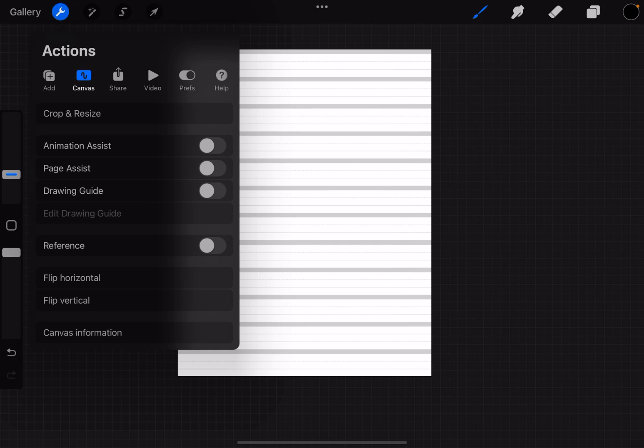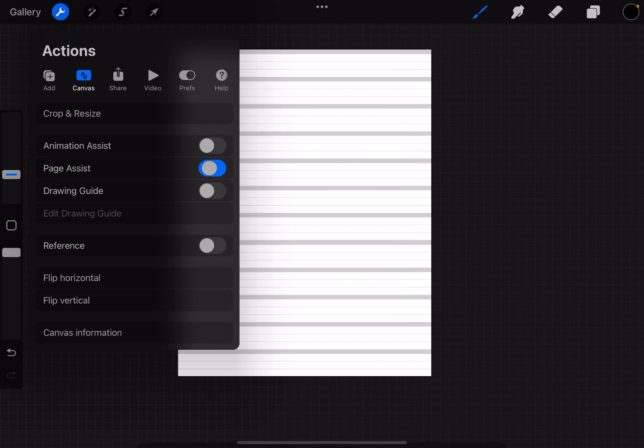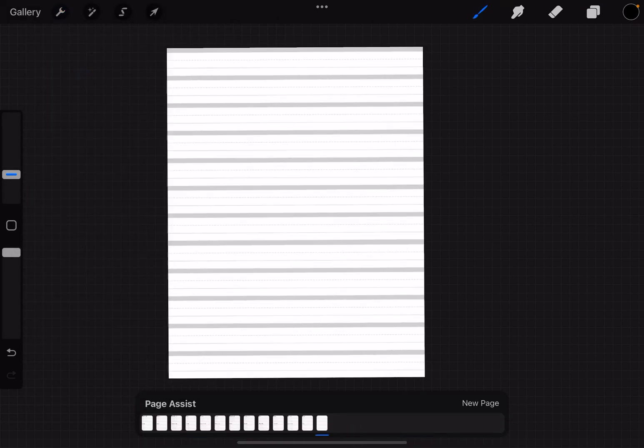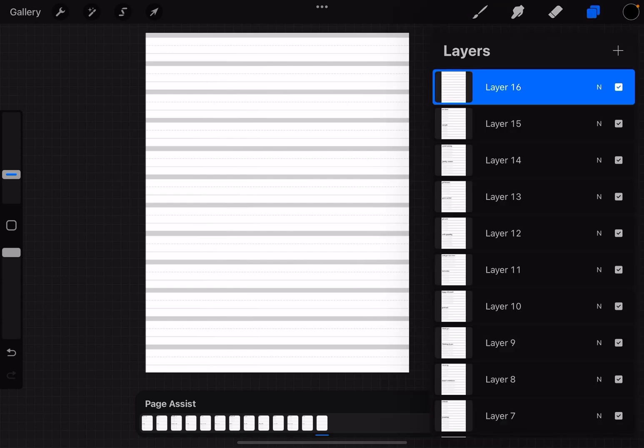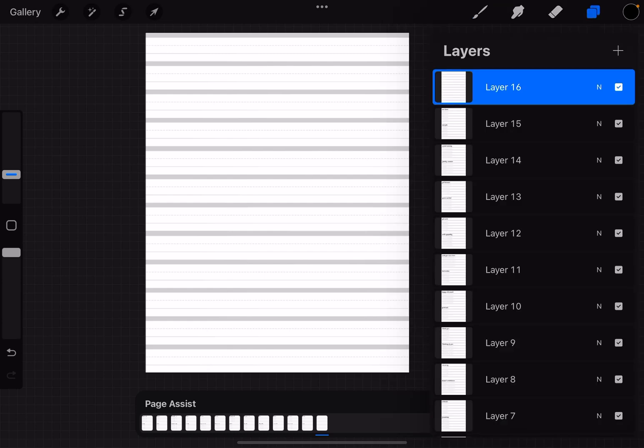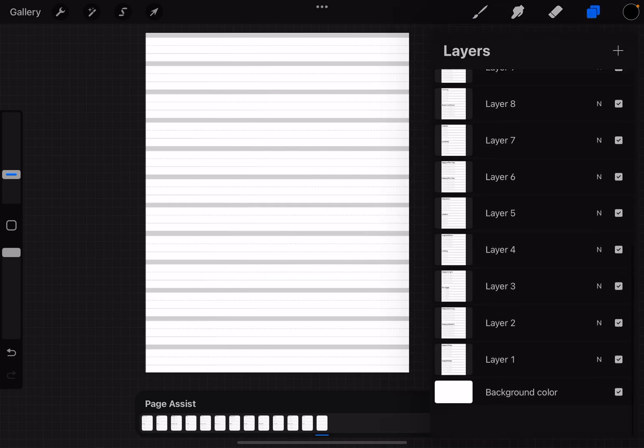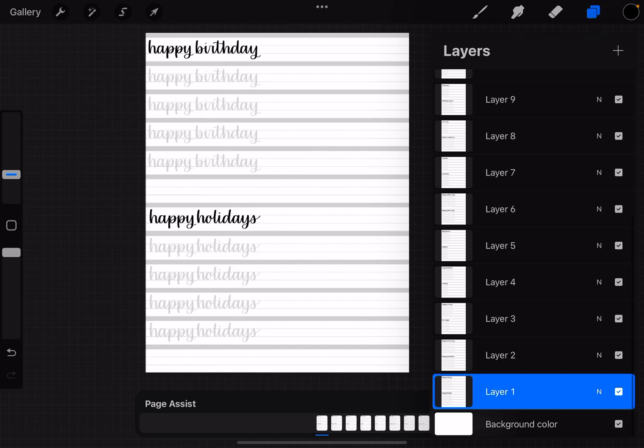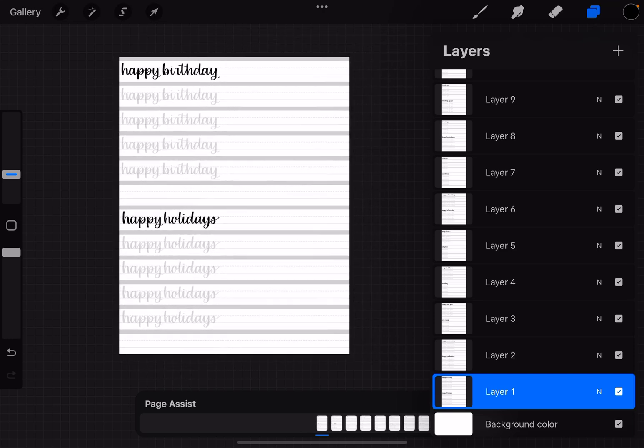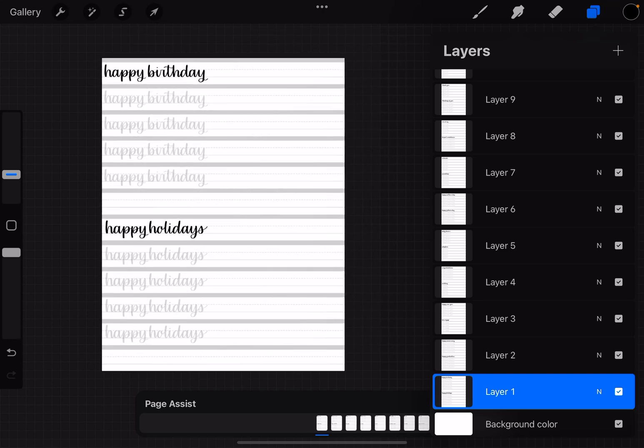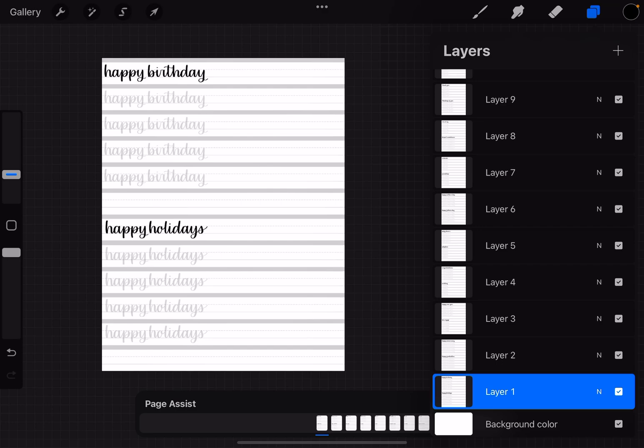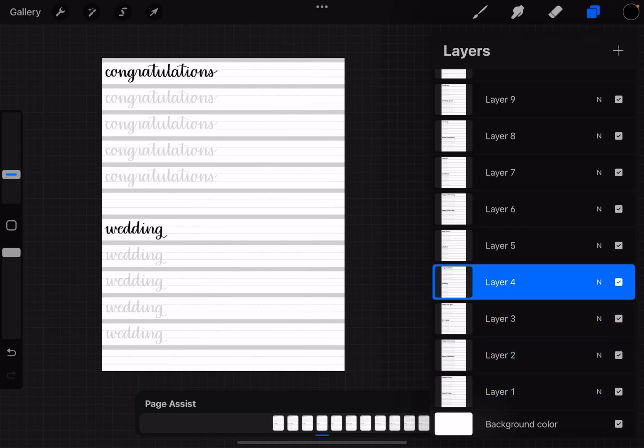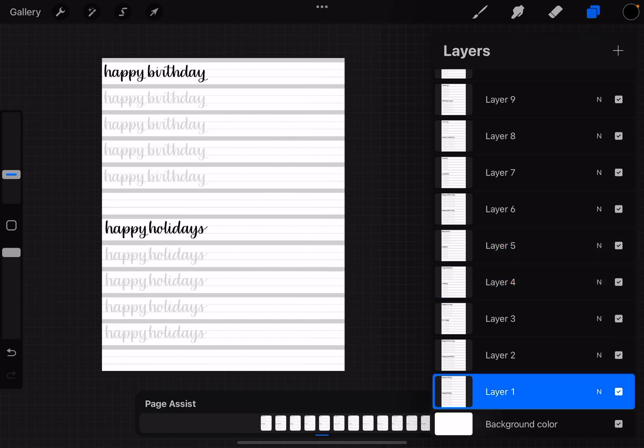However, I'm going to turn this back on and show you how you can continue using the page assist feature. So let me go down to our first layer here and you can see that all of our layers are turned on, but it's only going to show you whichever layer is highlighted that you tap on.